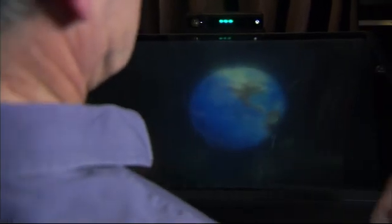So here, the Earth, which looks like it's hovering there. We're actually detecting my gesture with a Kinect, and you can see that I can rotate that in a very natural way.